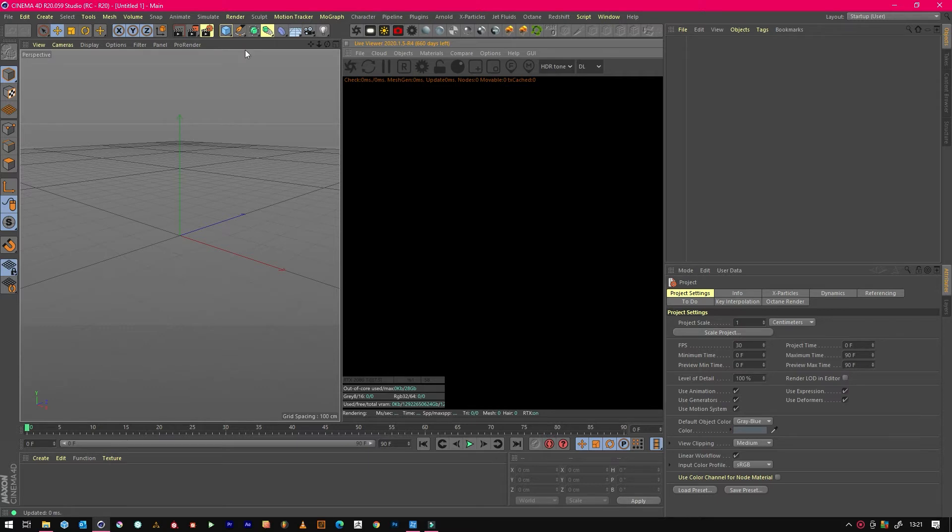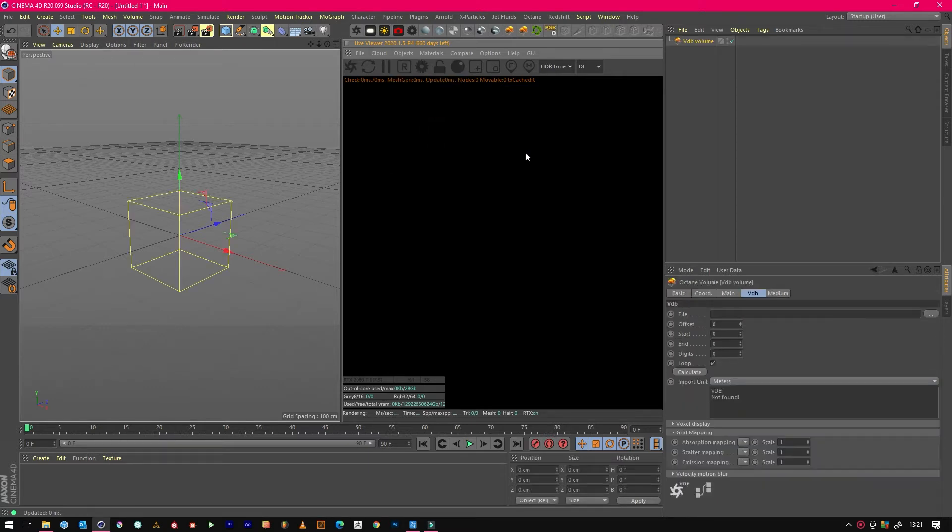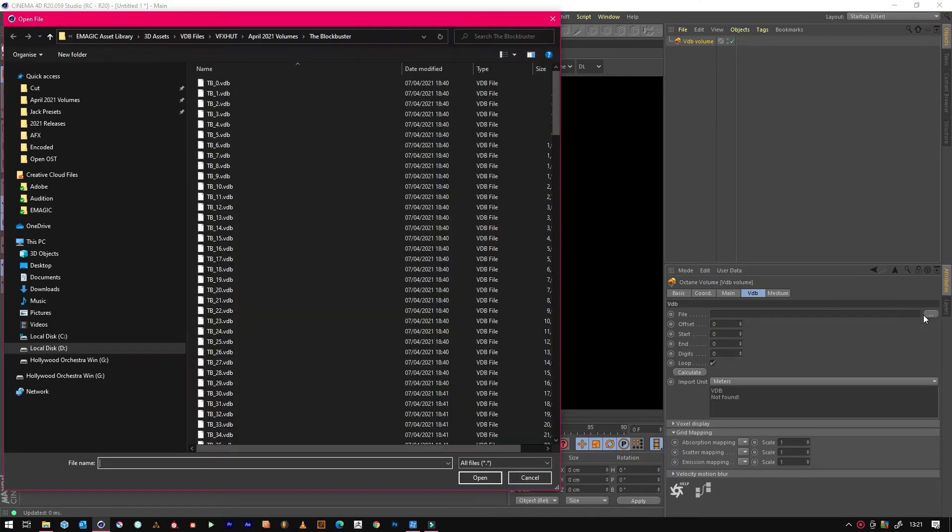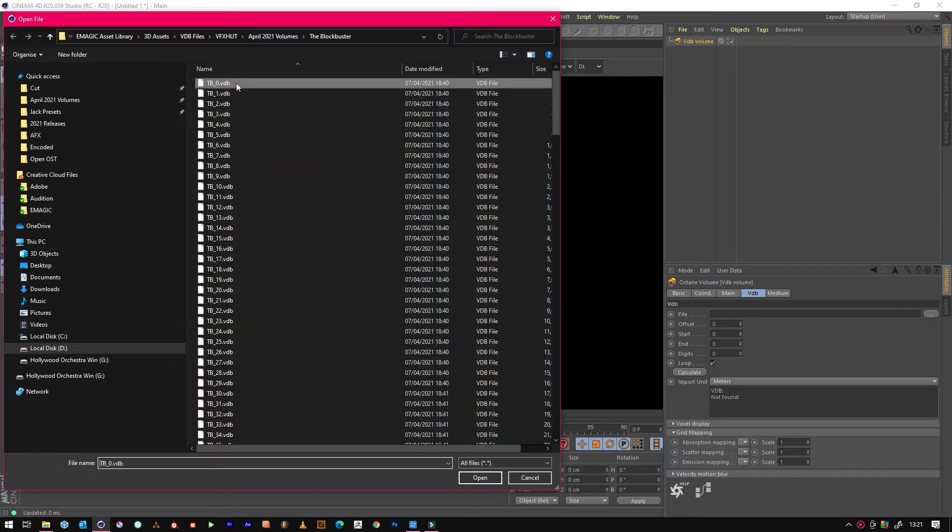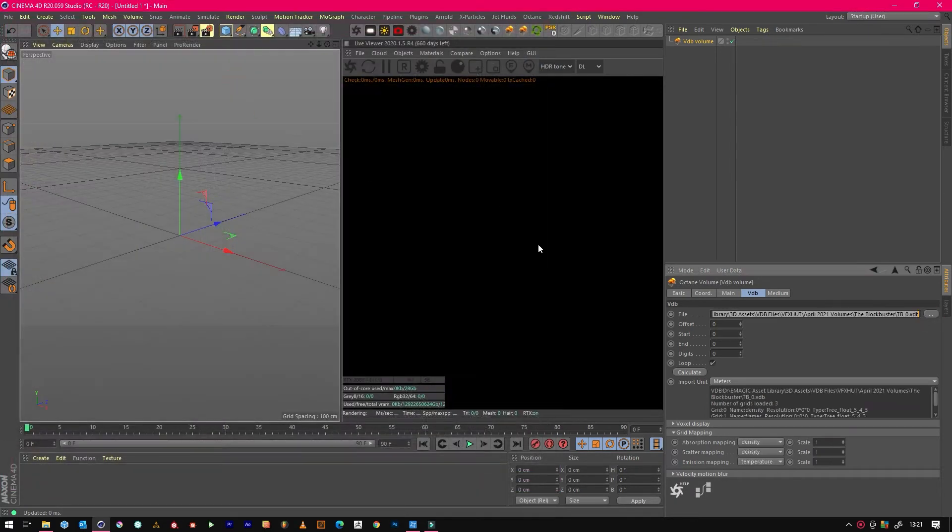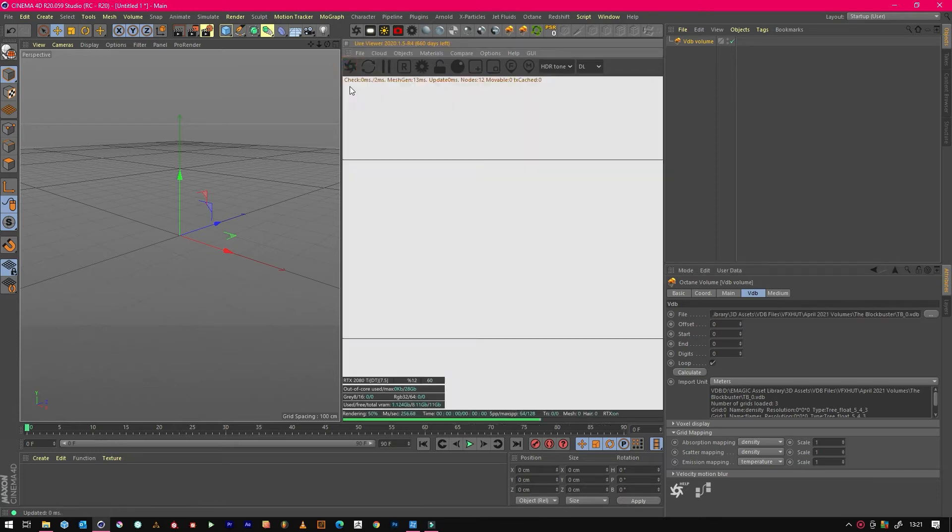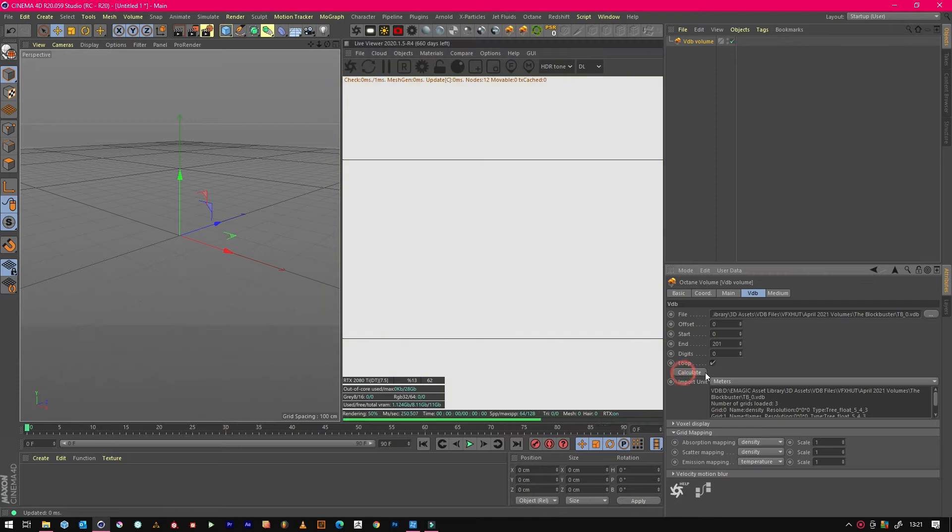We'll start with a VDB volume and pick one that we've already downloaded from our library. We'll go for the Blockbuster one. Instantly, people hit the render button, see nothing, and some people panic. So the first thing you need to do is make sure you've calculated it so that you've got all the frames.